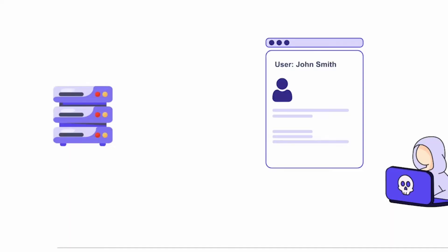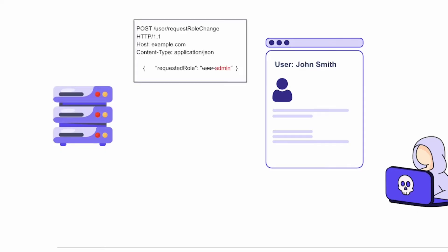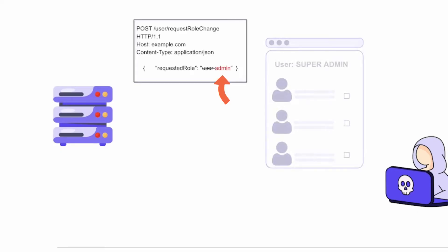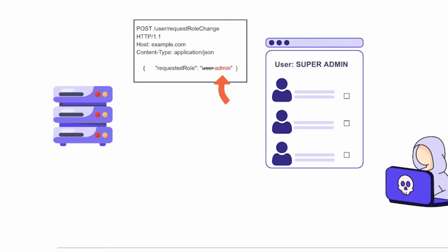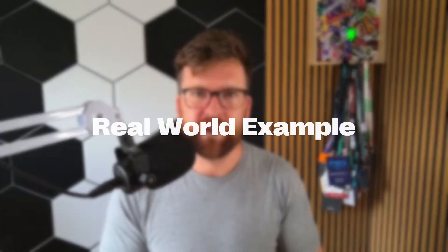Another very common example is missing or misconfigured access control on endpoints, like your API endpoints. For example, if I started making POST requests to an unprotected endpoint requesting to change my role from user to admin, this would be an example of broken access control because there are no checks and balances to stop that.